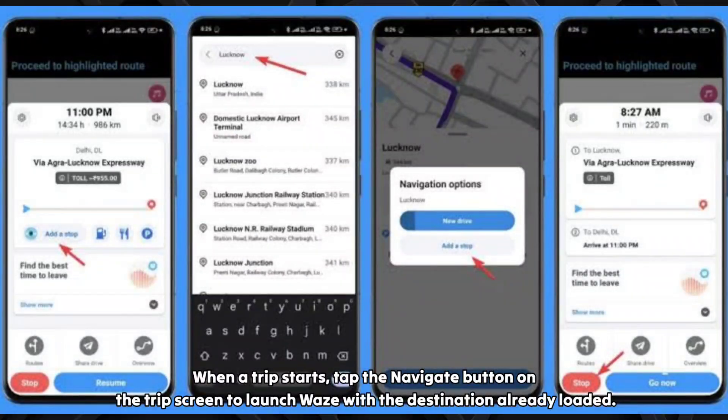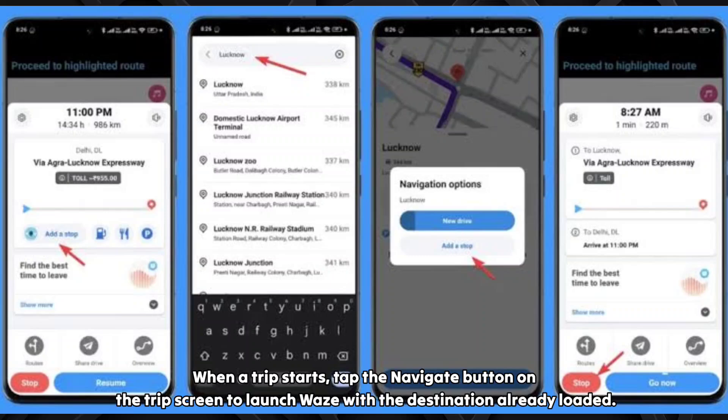When a trip starts, tap the Navigate button on the trip screen to launch Vase with the destination already loaded.